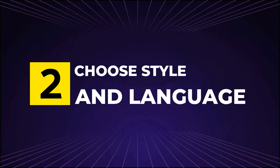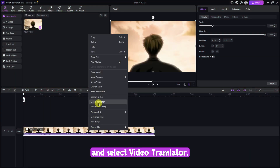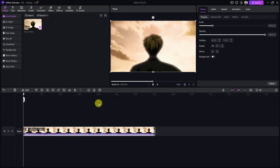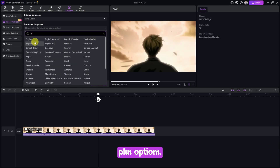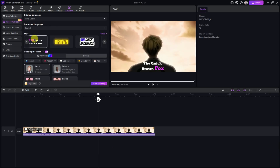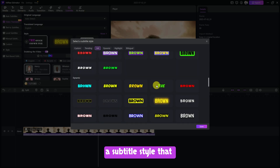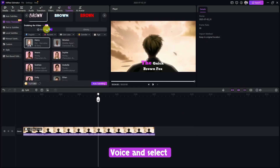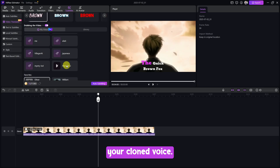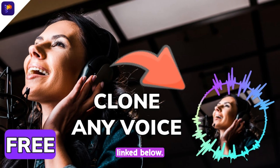Step 2: Choose Style and Language. Right-click the video and select Video Translator. Pick your target language from over 120-plus options. Under the Style section, click More to choose a subtitle style that fits your video. Then scroll to My Voice and select your cloned voice. If you don't know how to clone your voice, watch the tutorial linked below.